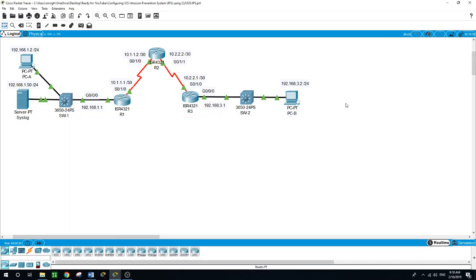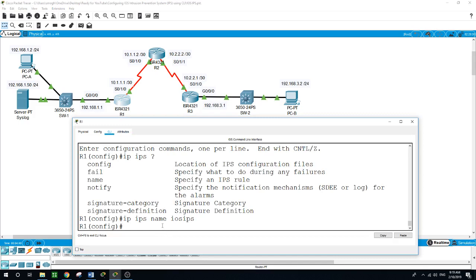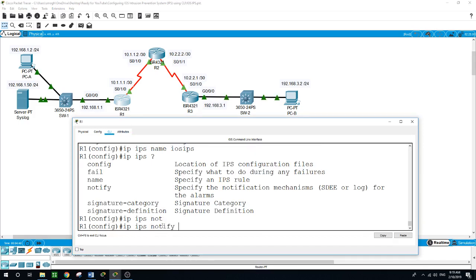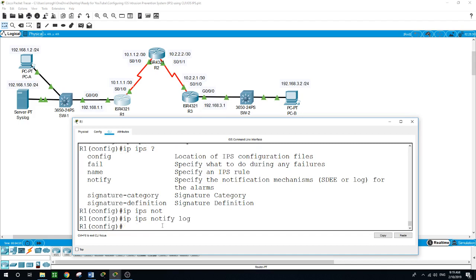Now it's time to enable the logging as the iOS IPS supports the use of syslog to send events. Configuration syslog notification is enabled by default, and if logging console is enabled, IPS syslog messages display. Let's check syslog and enable it. It's not enabled on router one. IP IPS notify log. Now also let's enable the timestamp service.